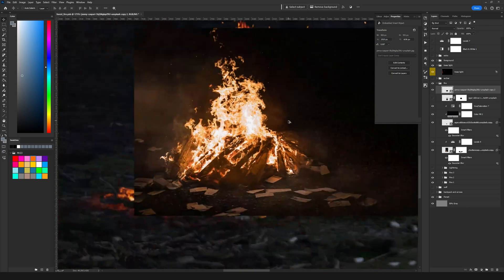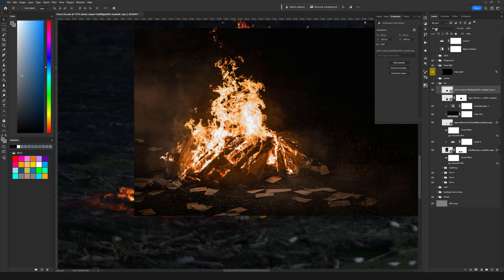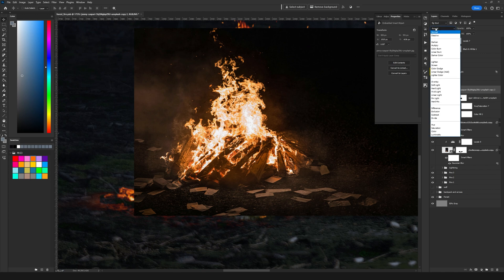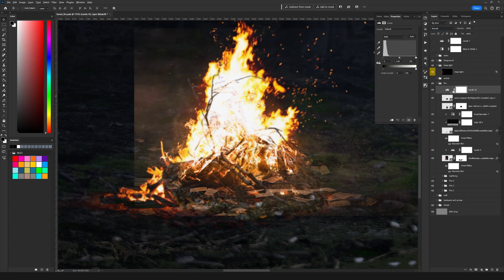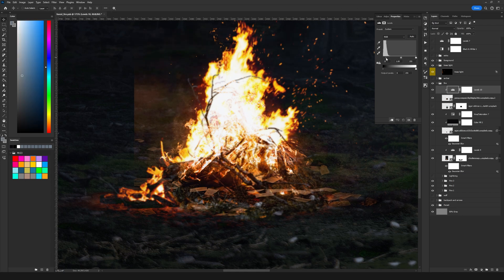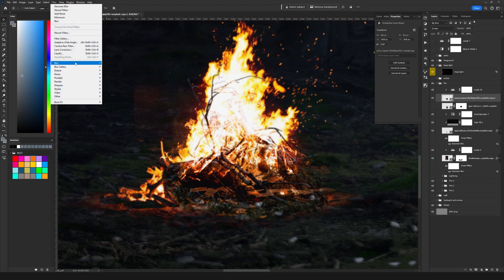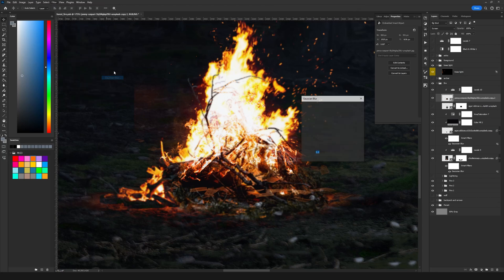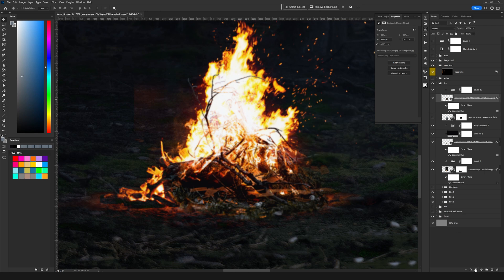The last fire image that I'm going to use is this one and we are going to do the same things that we did on the first one. So first thing set the layer to screen and add levels. Clip it inside and here we are going to drag again the sliders until we see that background gone.